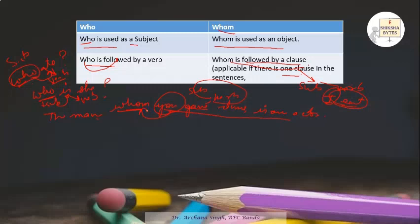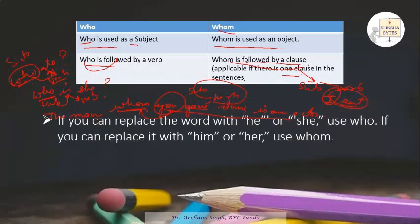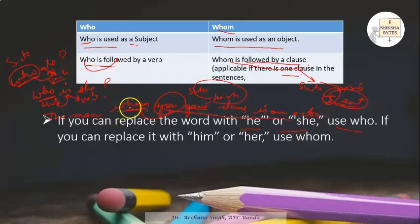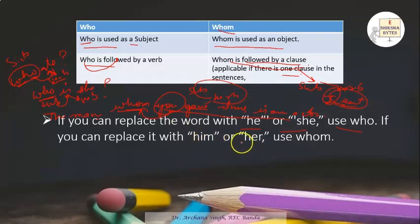Another trick to understand this: if you can replace the word with 'he' or 'she,' use 'who.' If you can replace it with 'him' or 'her,' use 'whom.' For example, 'Who ate?' — you'd say 'she ate,' not 'her ate.' And 'to whom you have given the arms' — you'd say 'given him,' not 'given he.' So: replace with he/she → use who; replace with him/her → use whom.